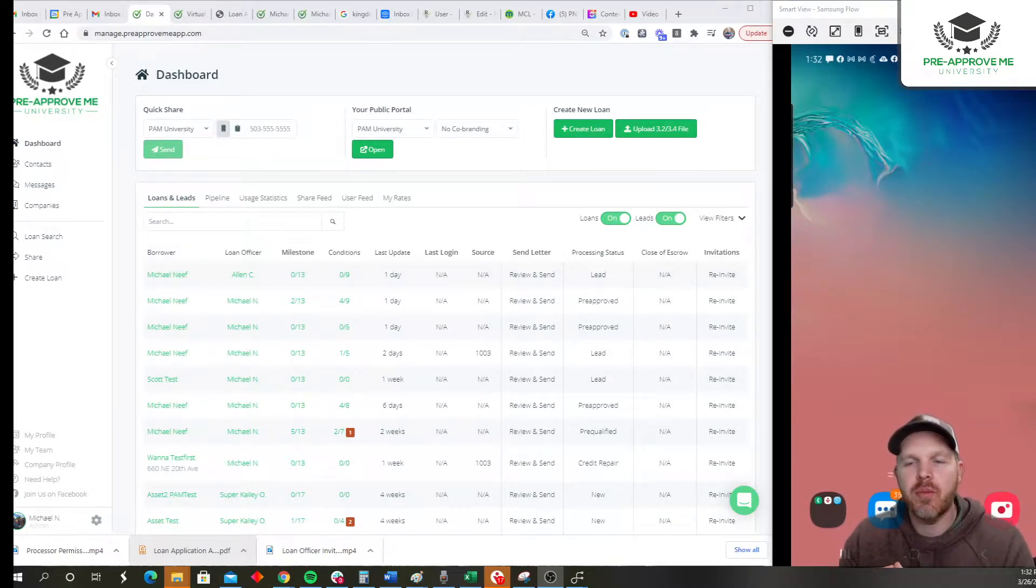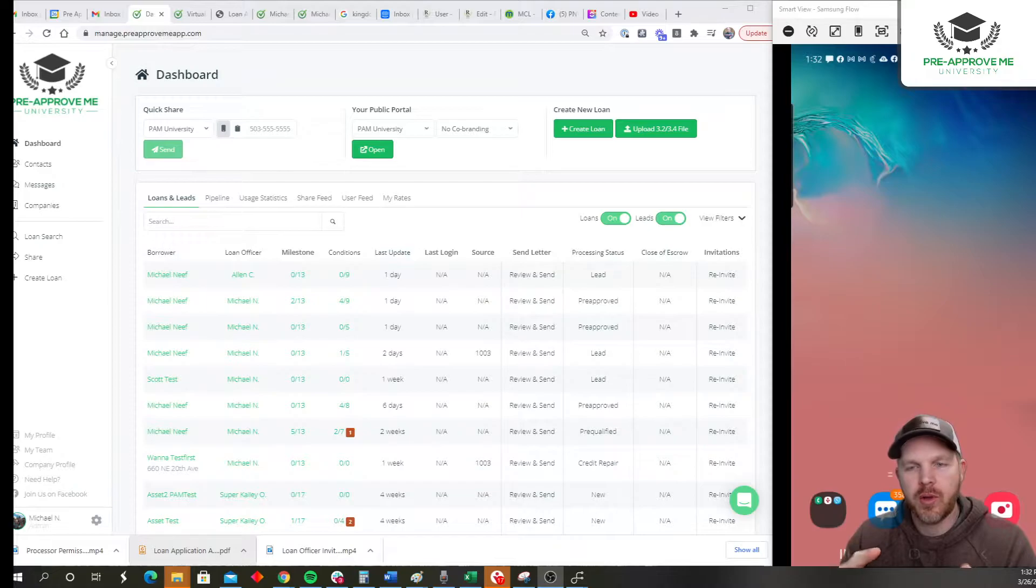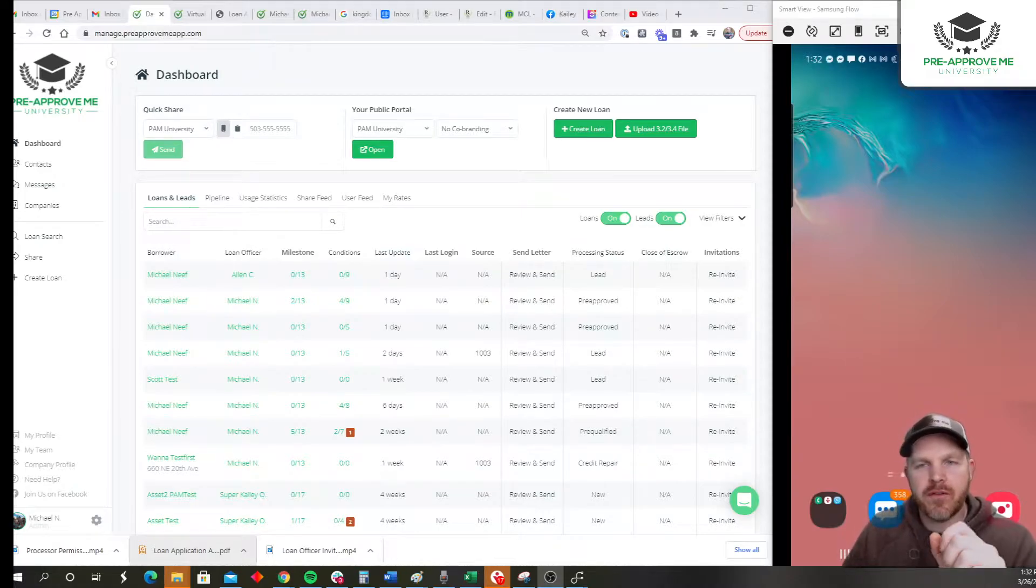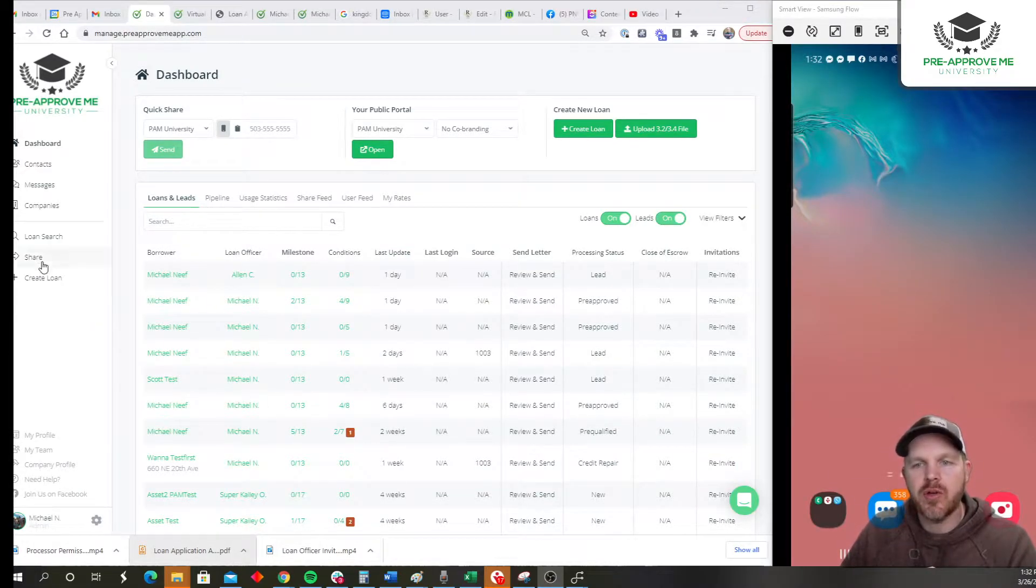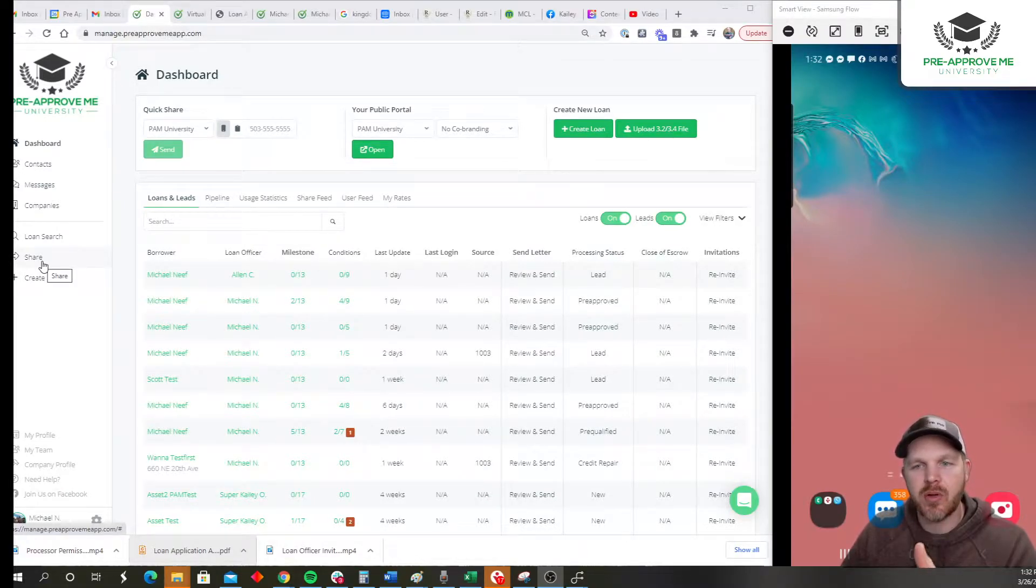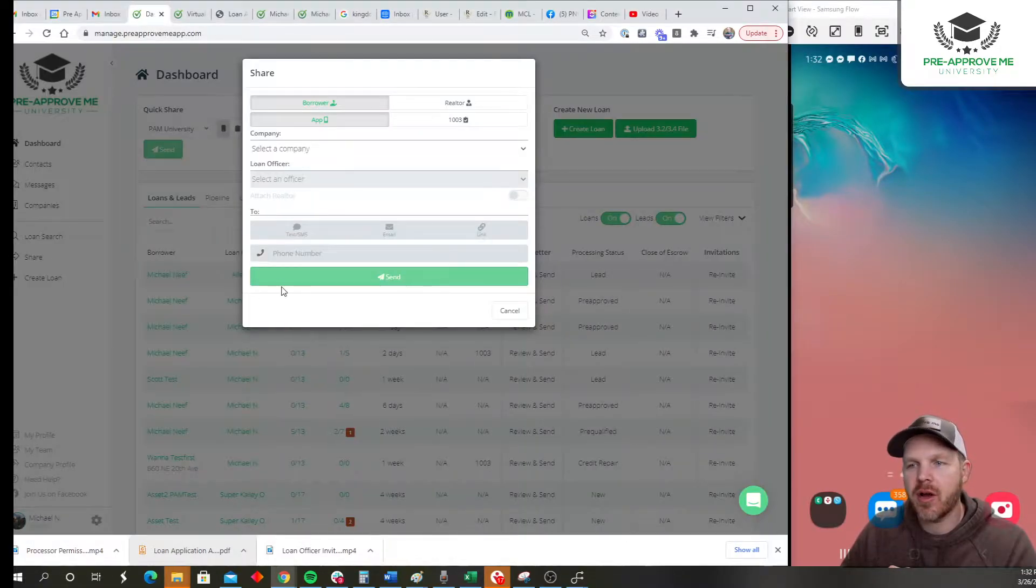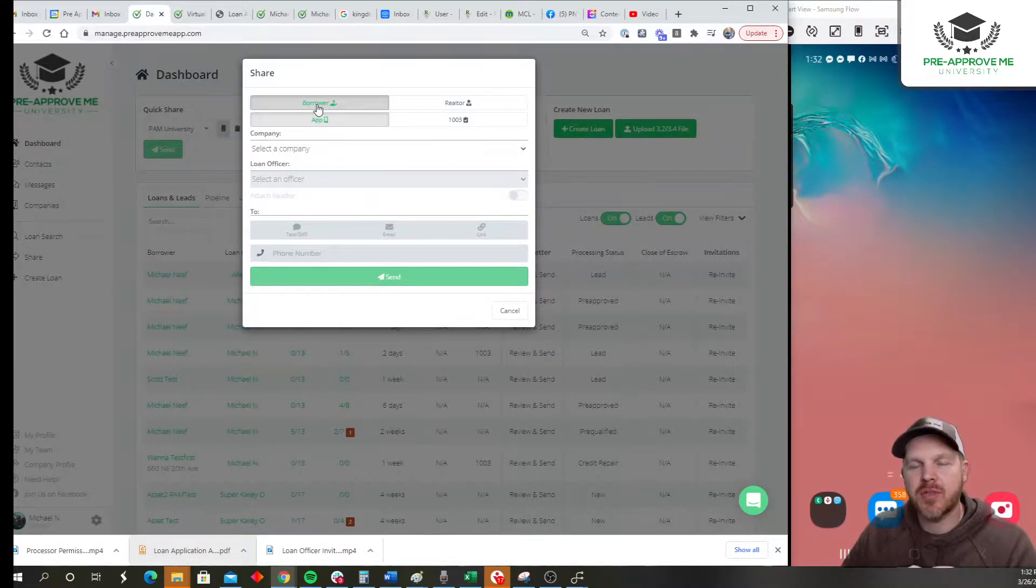All right, so you want to share your mobile app with a customer or a realtor partner. You can do that from the website right here or you can do it from your phone. The share functionality is the same in both locations. If you click share here on the dashboard, you'll see a pop-up that gives you the options.